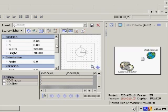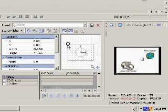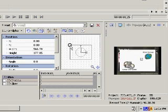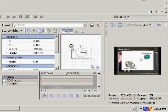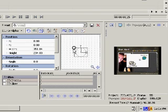In this example, the graphical method is going to be used. Point to one of the corners of the rectangle until a circle appears. Click and drag toward the center of the rectangle to resize the video overlay.